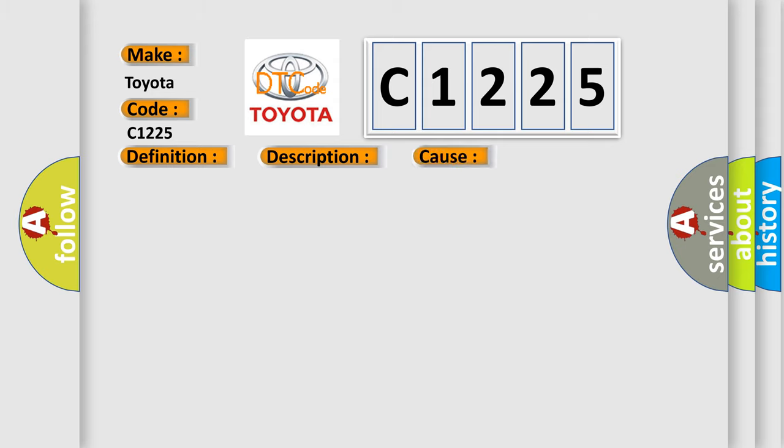This diagnostic error occurs most often in these cases: The BCM detects a short to voltage in the DRL resistor control circuit.